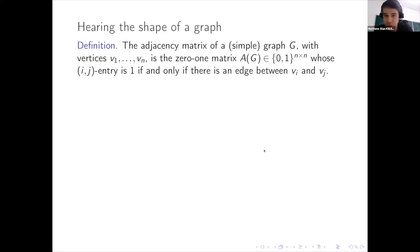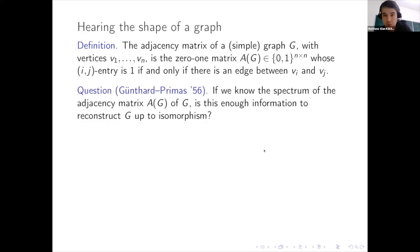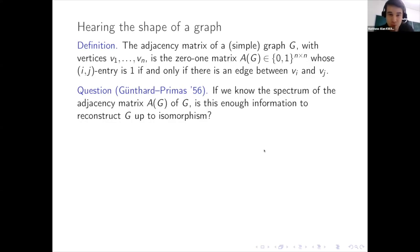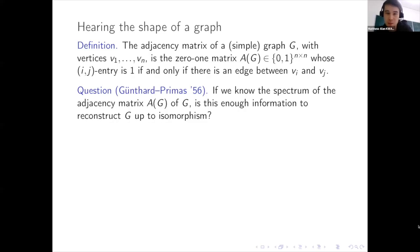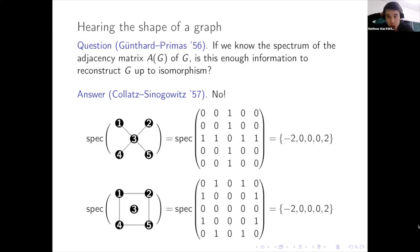This definition allows us to ask: can you hear the shape of a graph? If you know the spectrum of the adjacency matrix of a graph, is that enough information to reconstruct the graph up to isomorphism? This question was actually asked by Günthard and Primas — before Kac's famous question about drums — in a paper about chemistry. The motivation is still very important today: they were interested in the practical task of distinguishing graphs. Testing graph isomorphism currently has no provably polynomial-time algorithm, so any invariant computable as nicely as the spectrum is valuable.